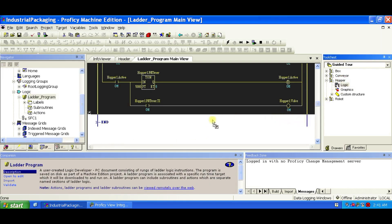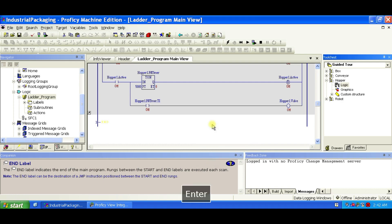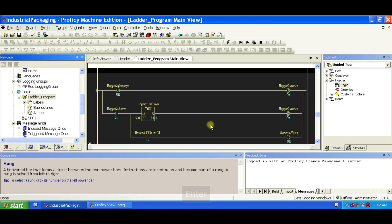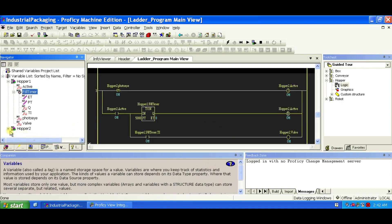Now do it again, this time, call it Hopper 2. You can check the variables anytime you like.